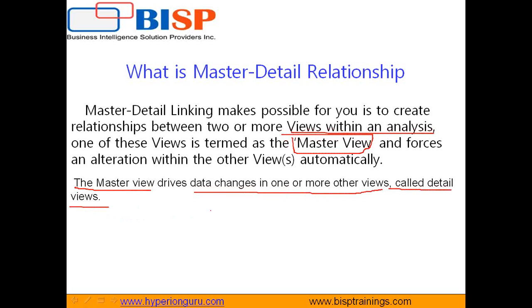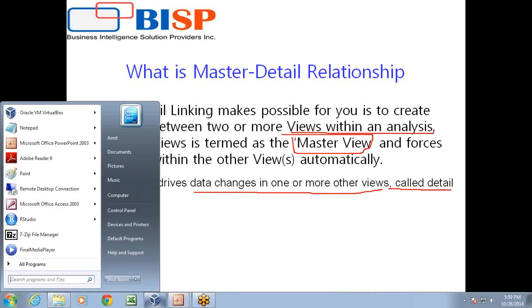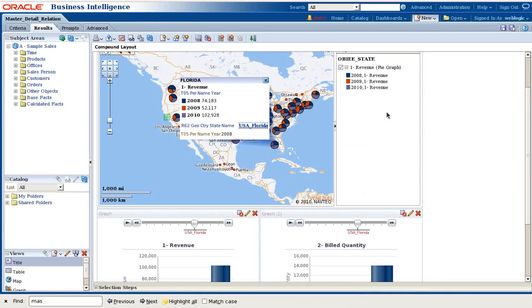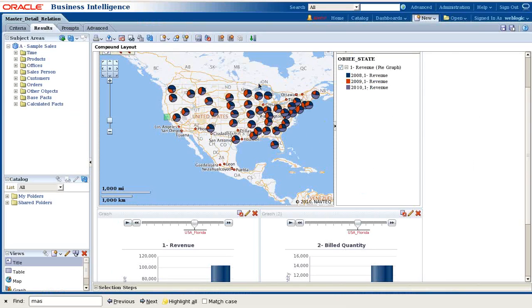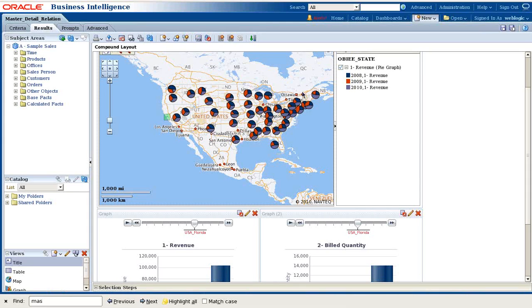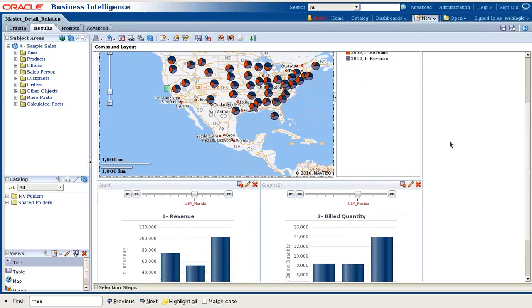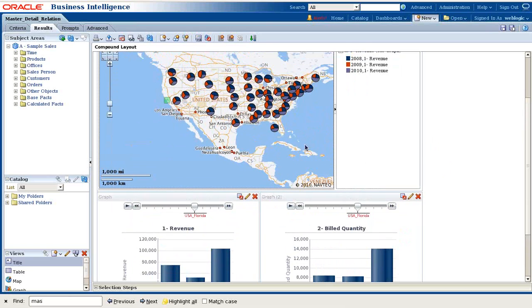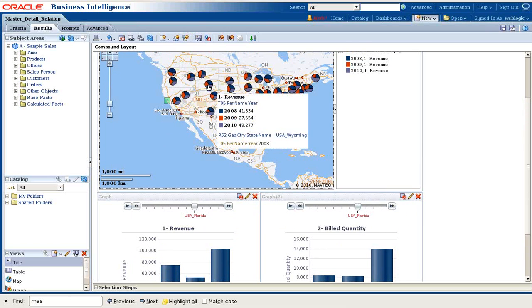To make it easy to understand before we create, I'm going to show you how it looks. In our today's example, we'll use a Map View that shows my revenue for different years and different states. When I select the state, in the bottom I've got two bar charts, one based on revenue and another based on quantity.